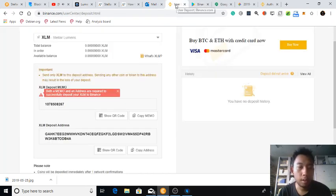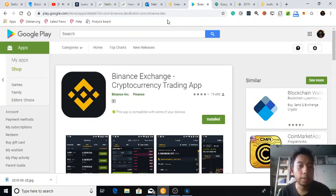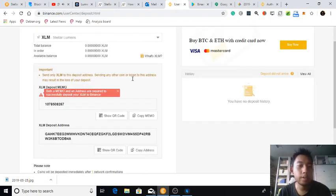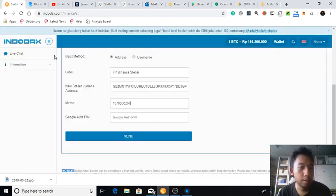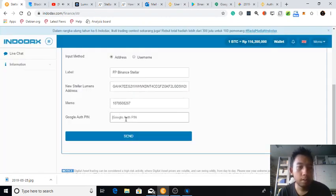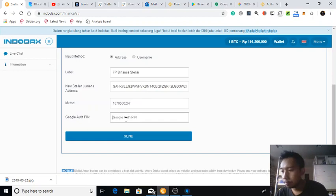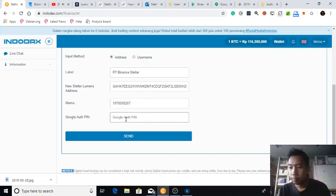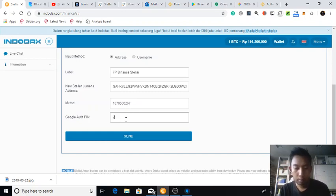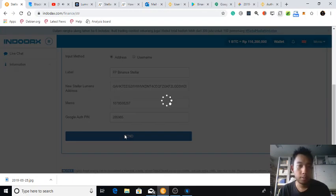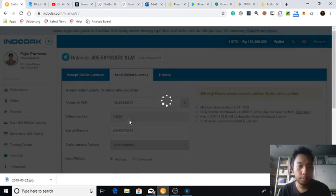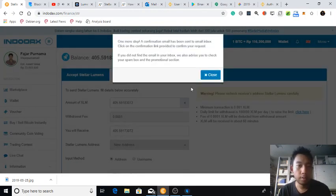So this is a memo. Copy the memo. And then, oh yeah, I have to download the Binance app. That's fine. And then this is my address. And then send, yes.